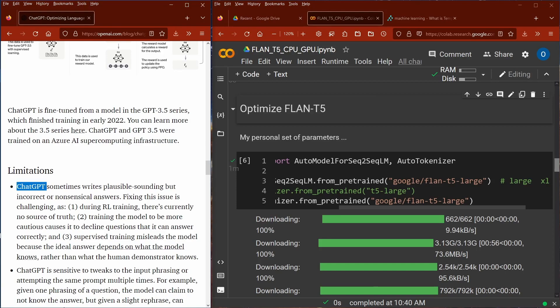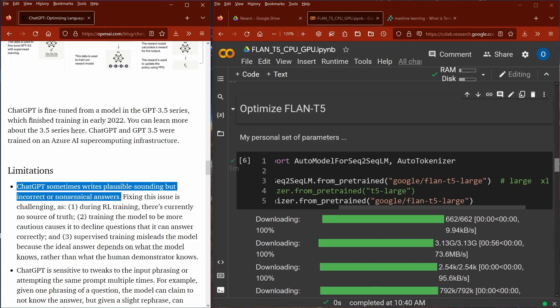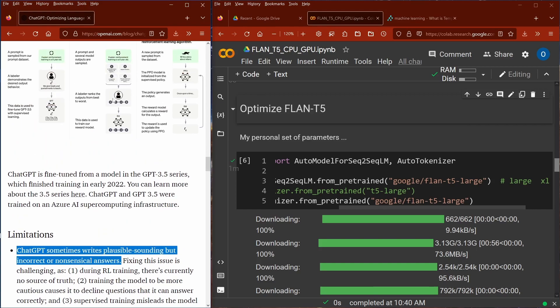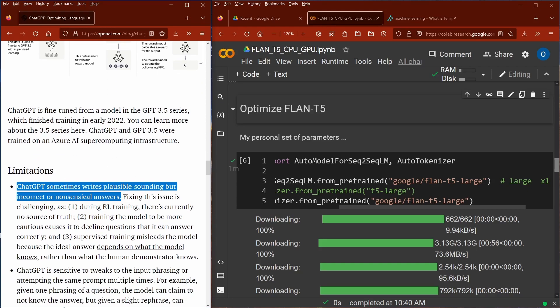As for limitations, ChatGPT sometimes writes plausible-sounding but incorrect and nonsensical answers — the same problem you have with all LLMs. They have no logic reasoning behind them; they're just a copy machine recombining parts of what they were trained on. But with the human training that went into this model, consider: just imagine if all those human labelers were Republicans, or all from a particular party — you would have human bias in the machine, additional to the machine bias.